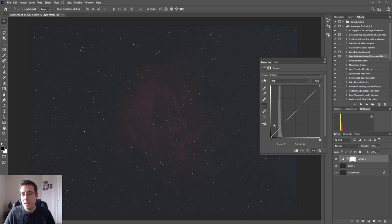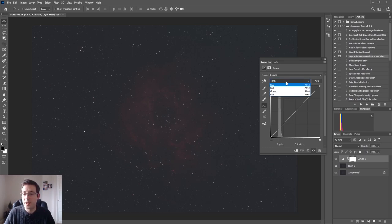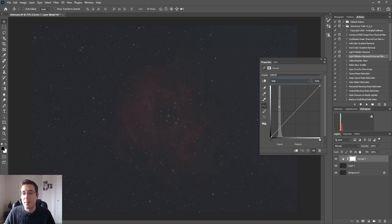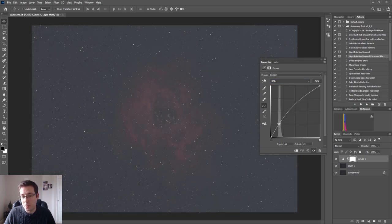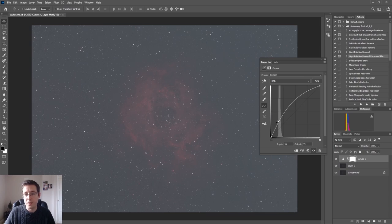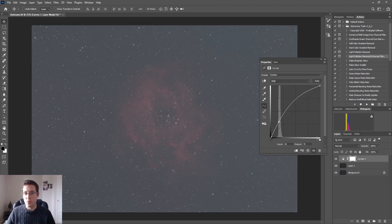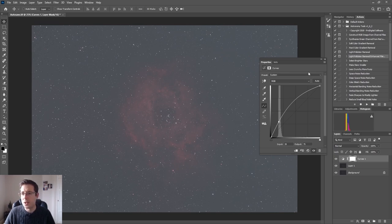So what we're going to want to do here, this line is where our RGB data is. You could do curves adjustments per channel basis if you wanted to. I don't generally bother doing that to be honest, but if you did do that you would probably get an even better result. So I'm going to go ahead and just start to pull this line up reasonably aggressively. I think that is OK for a first stretch. I generally just pull all the data up a little bit and see where that leaves us. You can see that the nebula started to come out a bit more there but clearly that has also affected all of the sky.